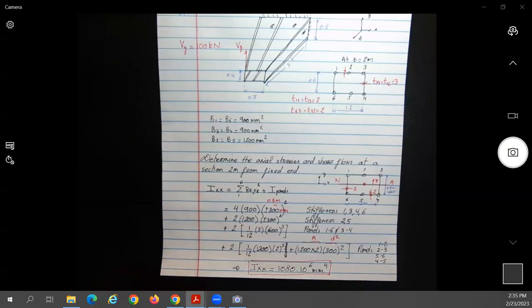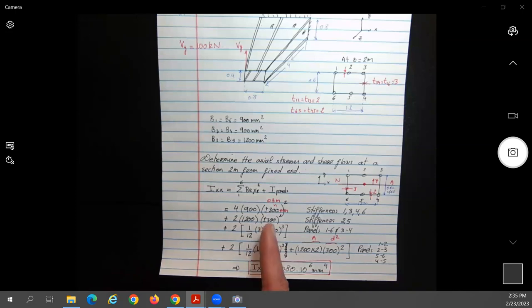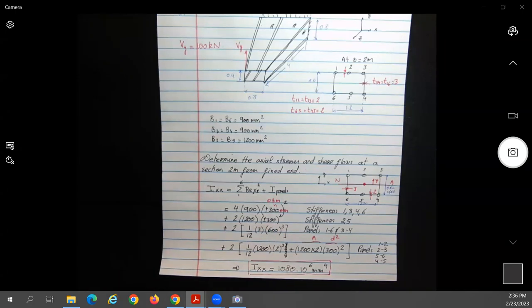Any questions about how we got the moment of inertia? In this problem, the assumption is that the skin is effective in resisting bending — that's why we included the panel contributions. That makes this Case 2.